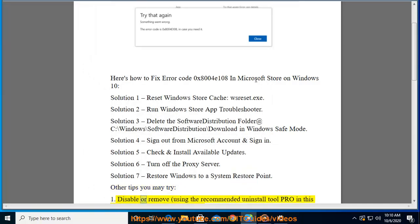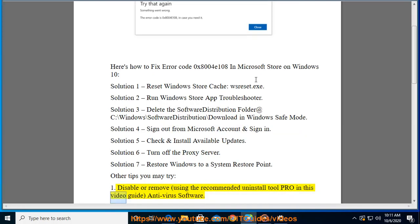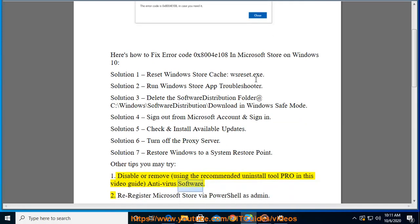Disable or remove antivirus software using the recommended uninstall tool (IObit Uninstaller Pro mentioned in this video guide). 2.